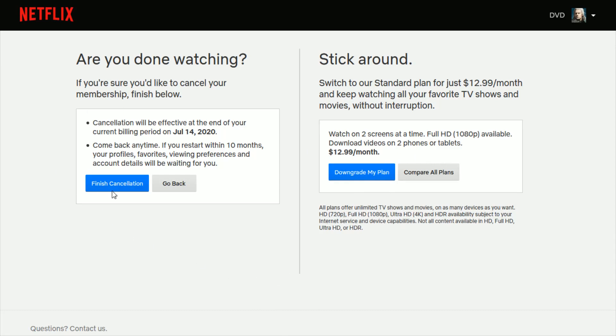Cancel it. You do that by clicking the finish cancellation button and you should be good to go working your way through that.